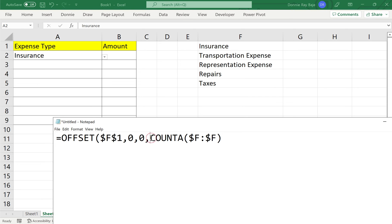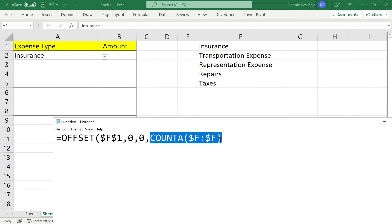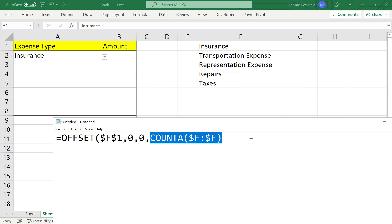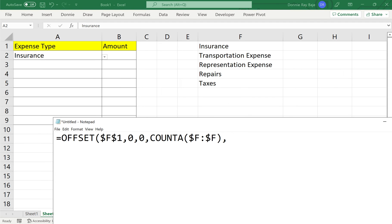So for those who are not familiar, count A counts anything or counts all values or items in that field or in that column. So we're getting 5 here. And this is actually the reason why once we have this formula in our dropdown, that dropdown will update. Because of this, this is the very solution to the problem. Once we add new values under column F, count A will change. It will become 6. It will become 7, making our dropdown dynamic.